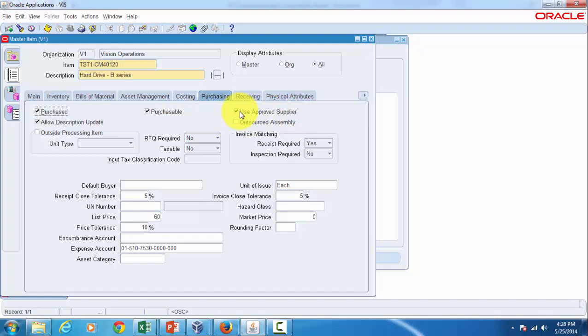When this checkbox is checked you can't use unapproved supplier in purchasing documents with this item and the system wouldn't allow you to approve those purchasing documents at all. Instead you would be presented with a validation error.